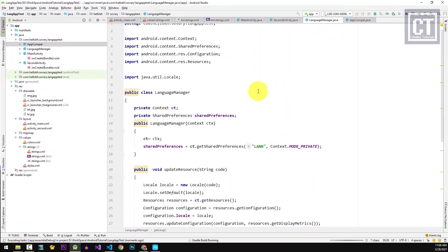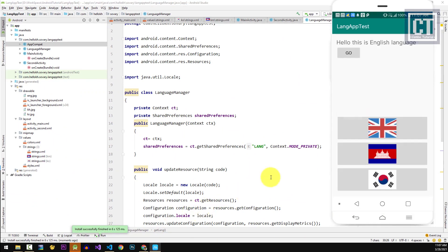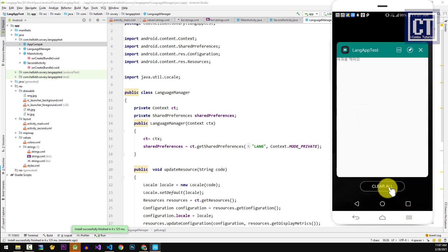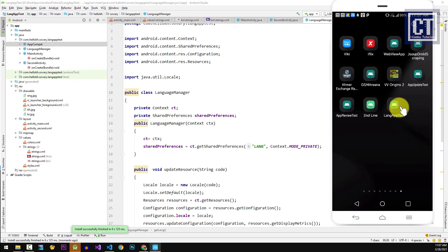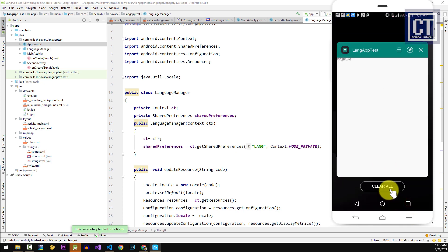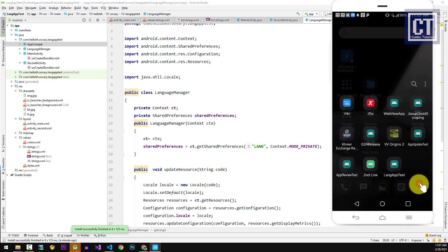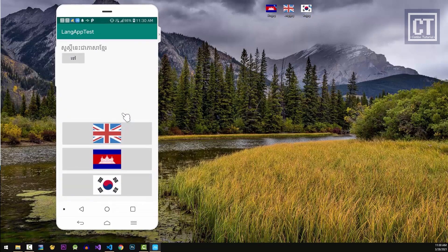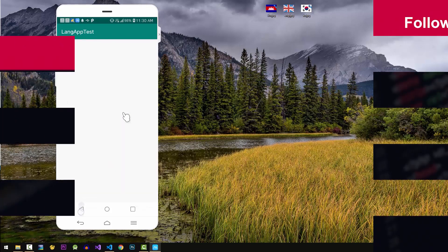Now let's run the test again. The language changes even in the second activity. When we relaunch the app after clearing it from recent apps, it still remembers the language we selected. If the user clears the app data, it returns to the default English. And that's it for today! I hope you learned how to implement multiple language support in an Android app. Please subscribe for more interesting videos, stay safe, and see you in the next video. Bye bye!